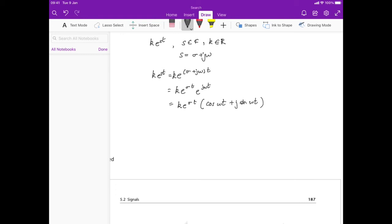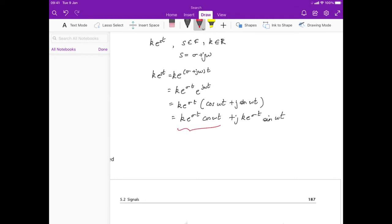Expanding further, we get ke^(σt)·cos(ωt) plus j·ke^(σt)·sin(ωt). Writing it this way lets us separate out the real part — ke^(σt)·cos(ωt) — and the imaginary part — ke^(σt)·sin(ωt).